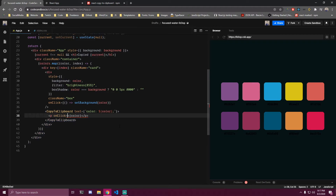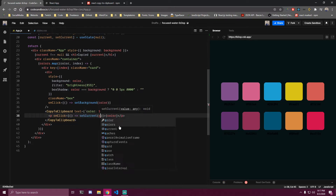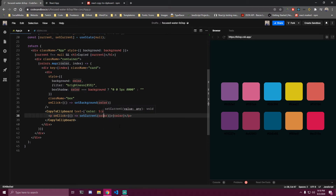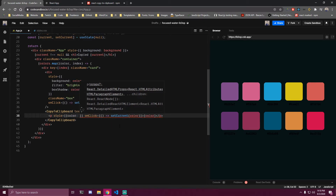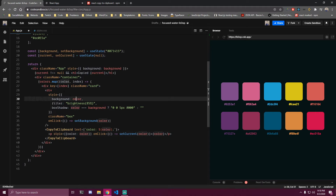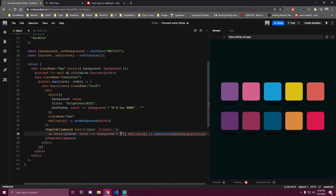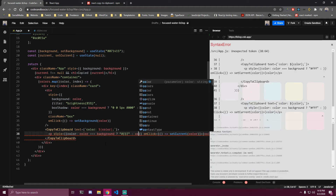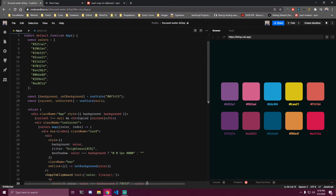We want to add an onClick event to the paragraph so once we click it we pass an arrow function and set the current state to the color we clicked on. Then we also want to add a style for the paragraph itself - we want to change the color. We check if the color from the array we are mapping through is equal to the background state; if it is, we make the text white, otherwise we just use the color value. So if the color equals background, the text becomes white; otherwise the text color matches the box color.